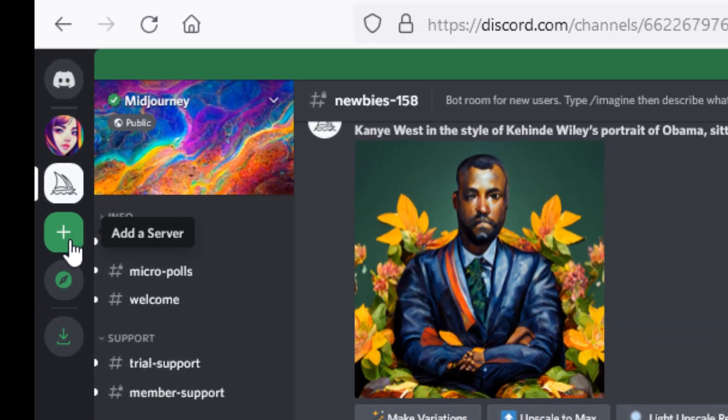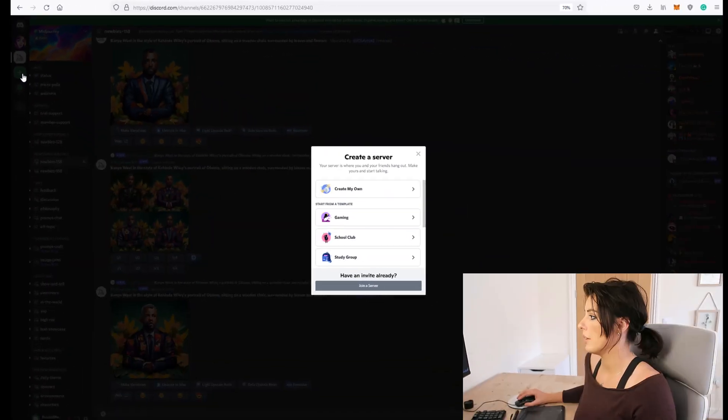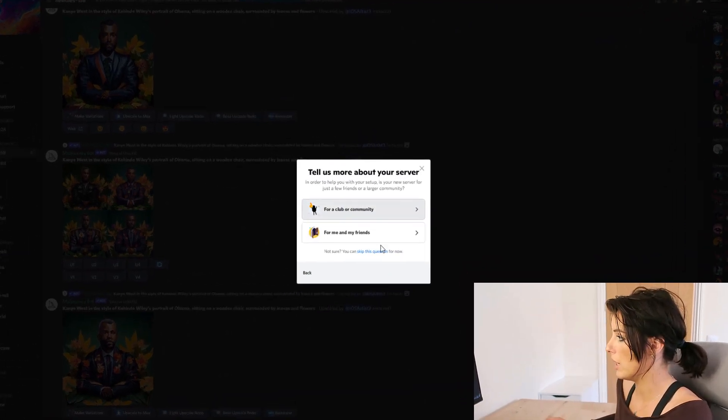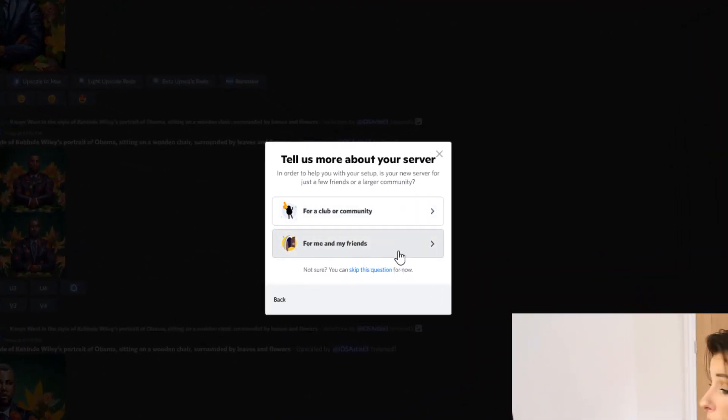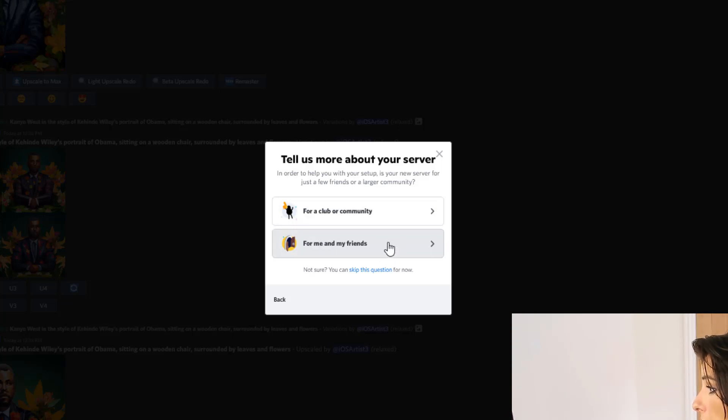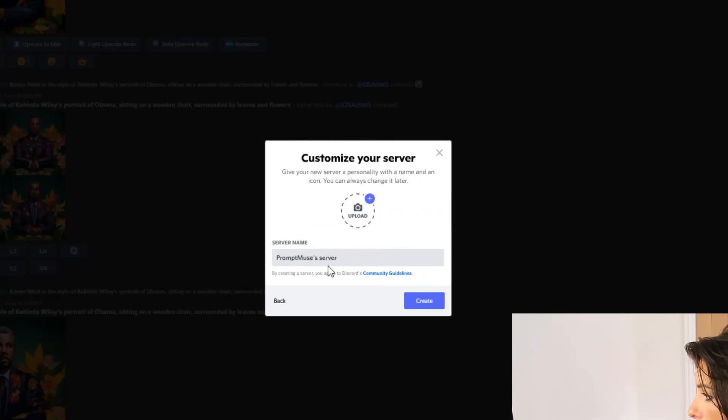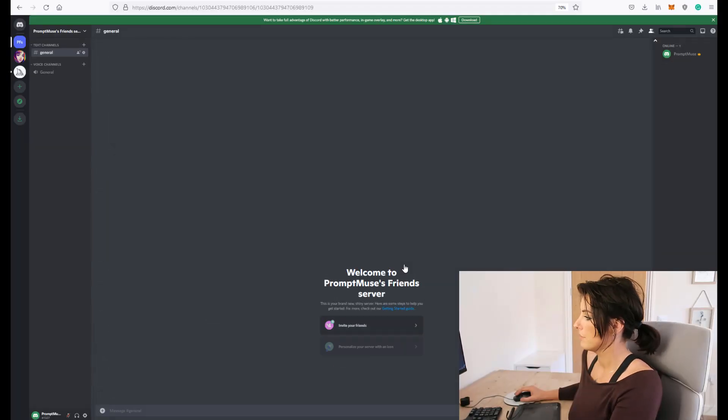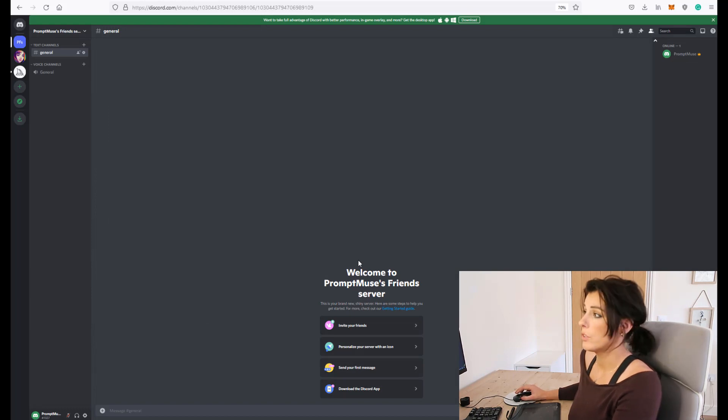Just go over to this left hand side bar and click the plus icon here add to server and then you can create your own. So then you can just go through settings there really simple self-explanatory settings so for me and my friends prompt me to use friends server and create and there you go you've got your server.